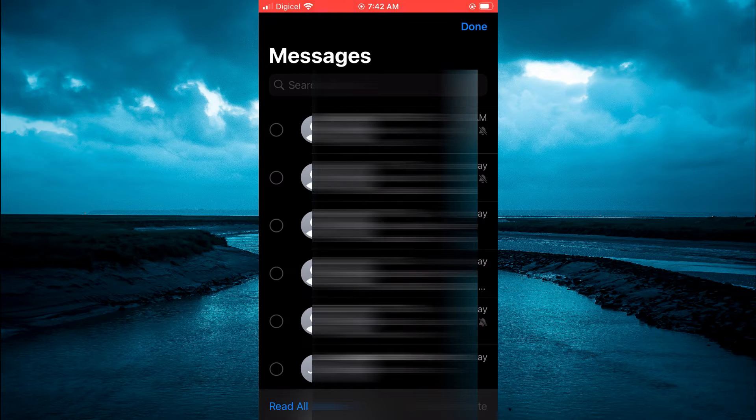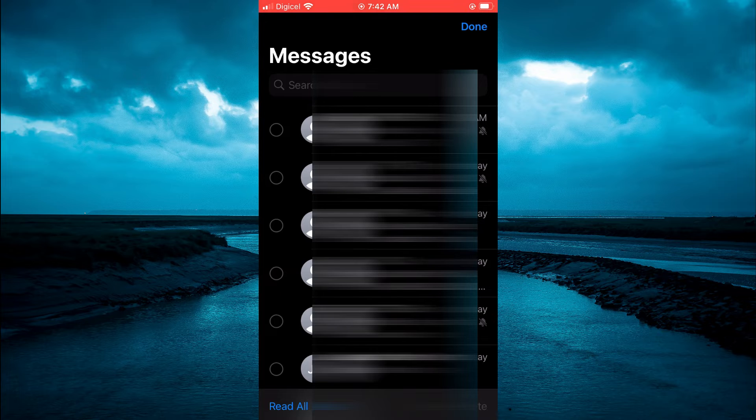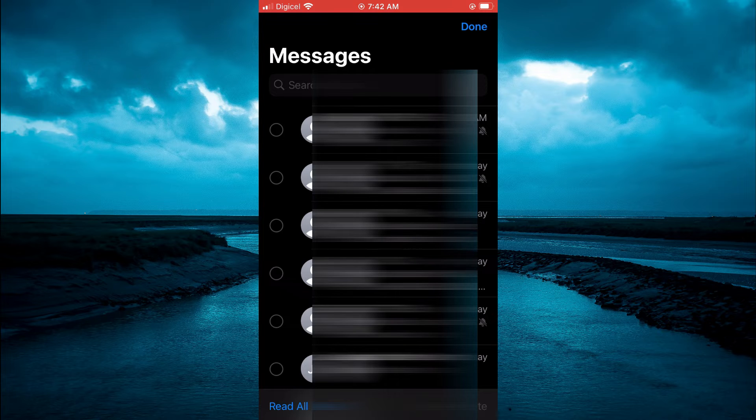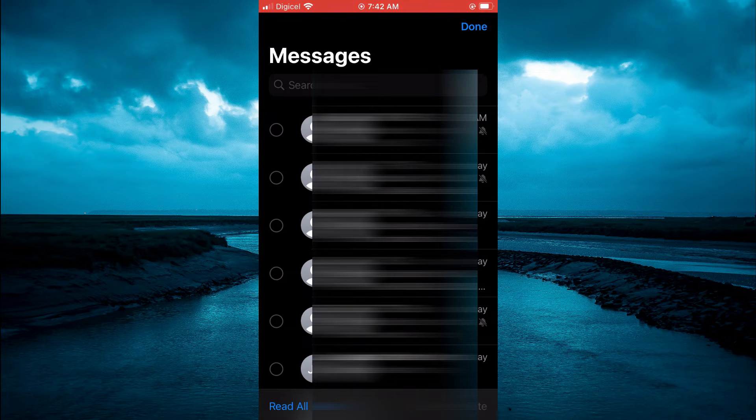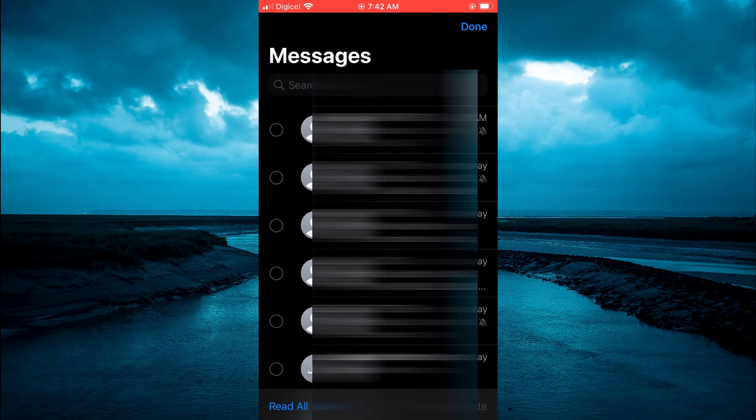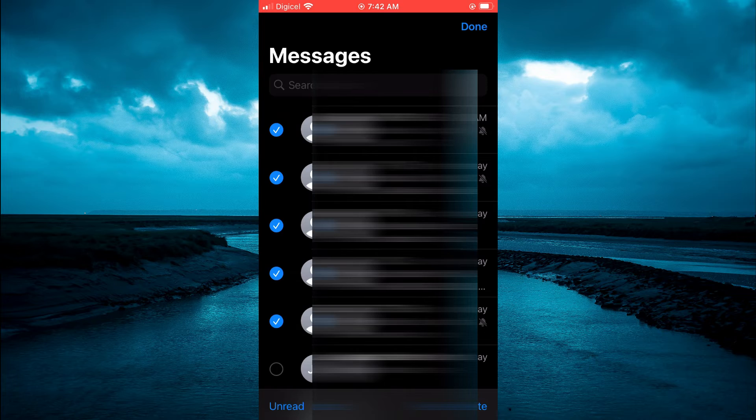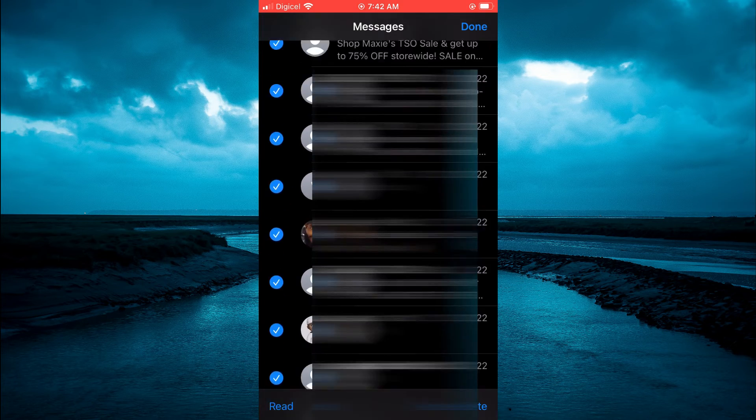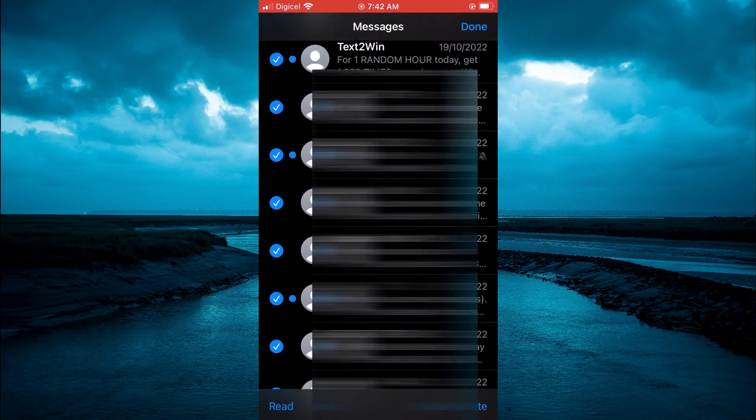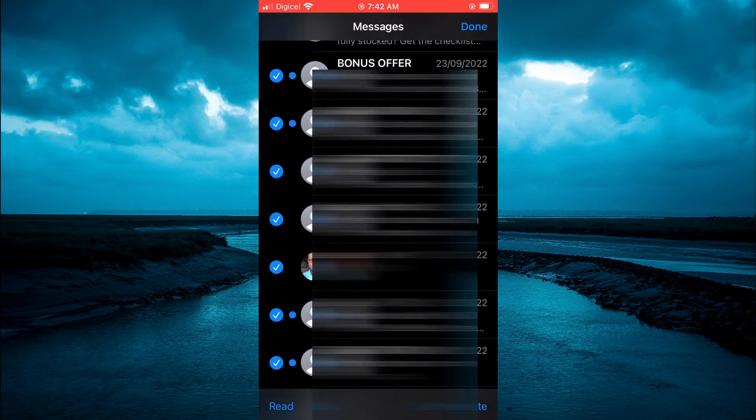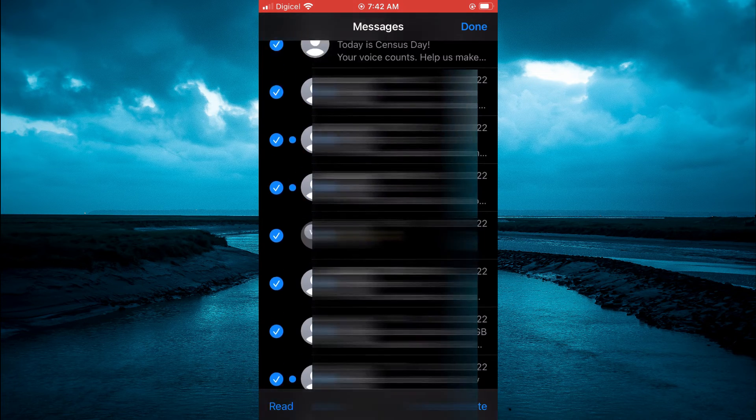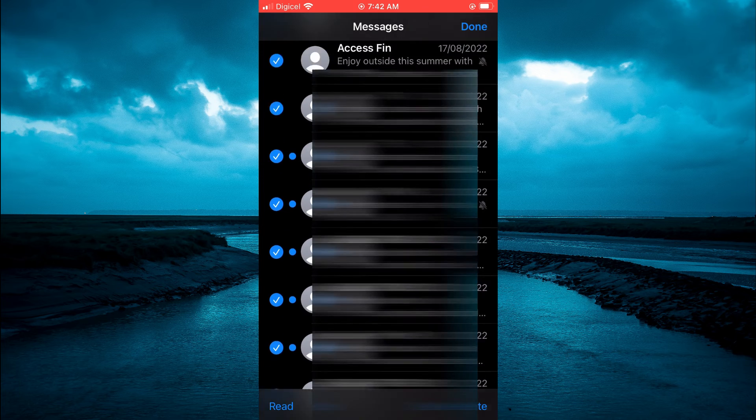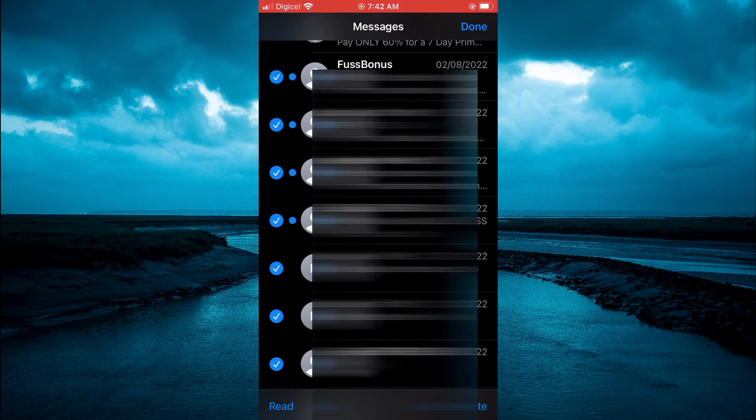After you have tapped on Select Messages, you are going to see some circles on the left hand column. You are going to simply use your thumb or your finger and just glide right down. By doing this, you will be able to select all of the messages really quickly.